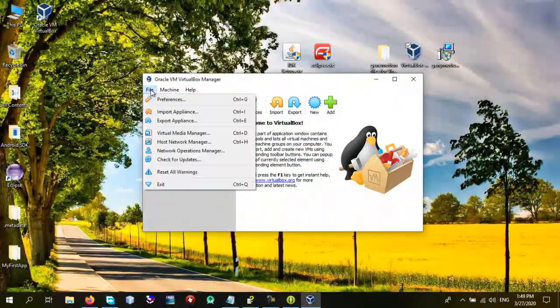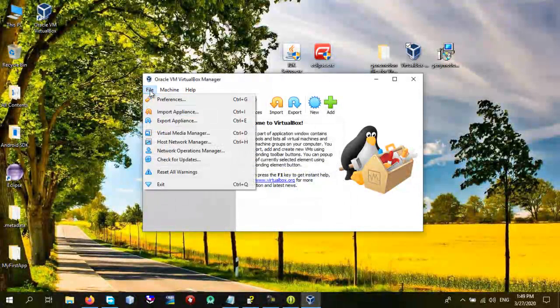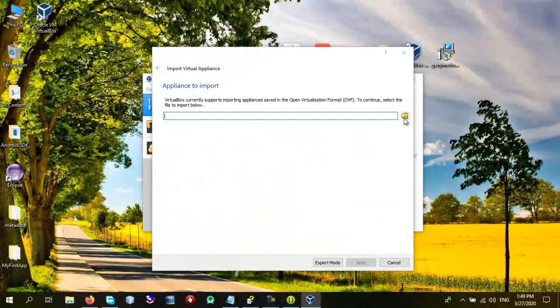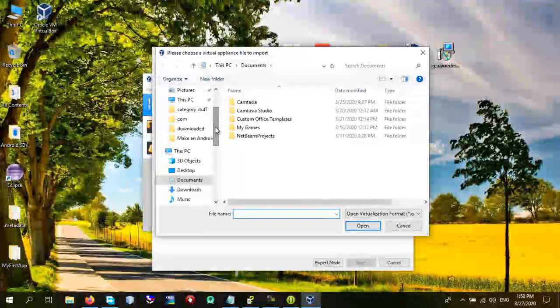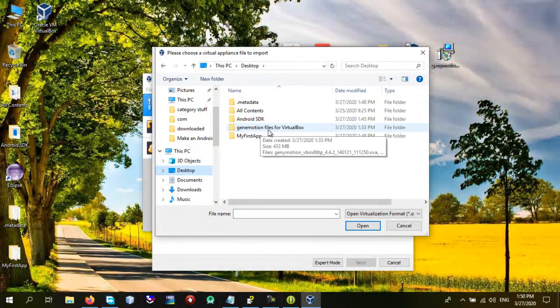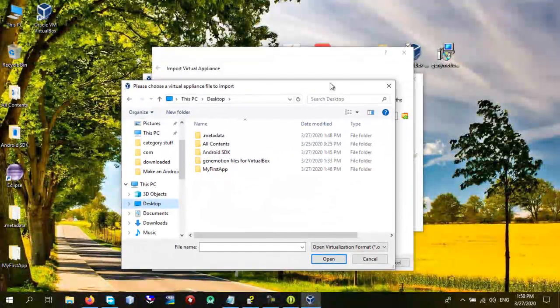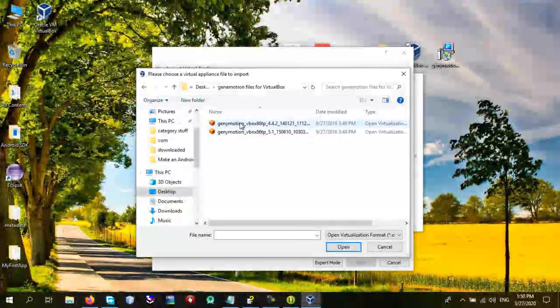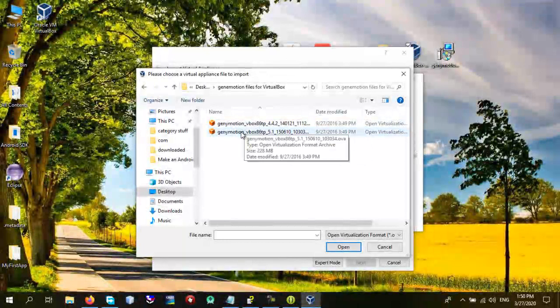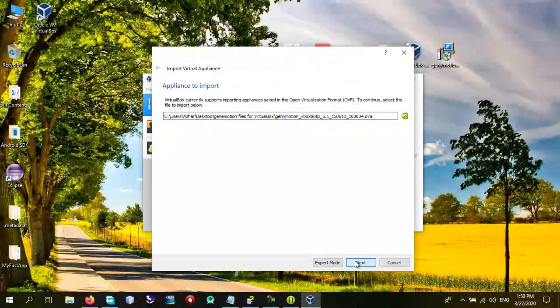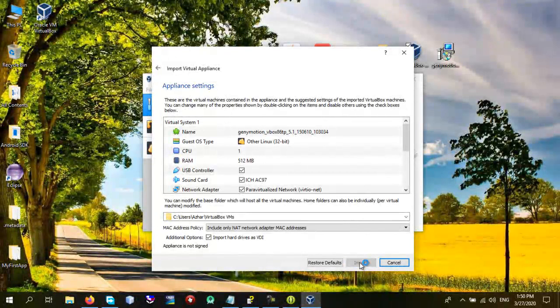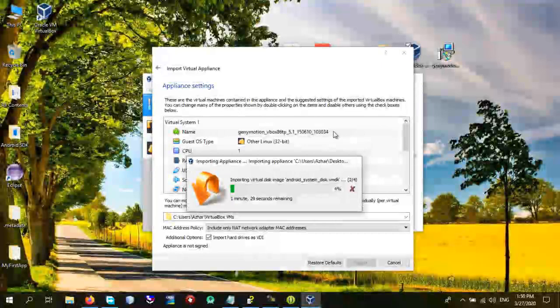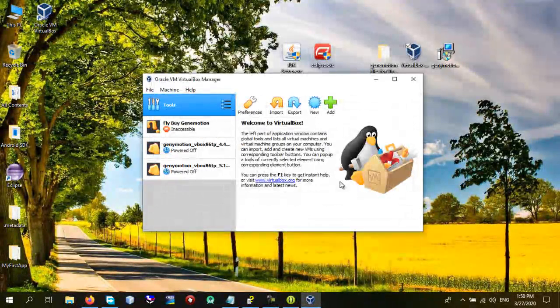Come to File, come to File and click Import Appliance and in here just choose the Genymotion dependencies. Go to this type Genymotion files for VirtualBox. Make sure that you have get this from this drive, these files Genymotion files for VirtualBox. Click on it and check any of these. You can choose this one or this one. I'm going to use this one. Click Open, Next, Import. You can give a name for your Genymotion if you want. If you don't want it just leave it as default.